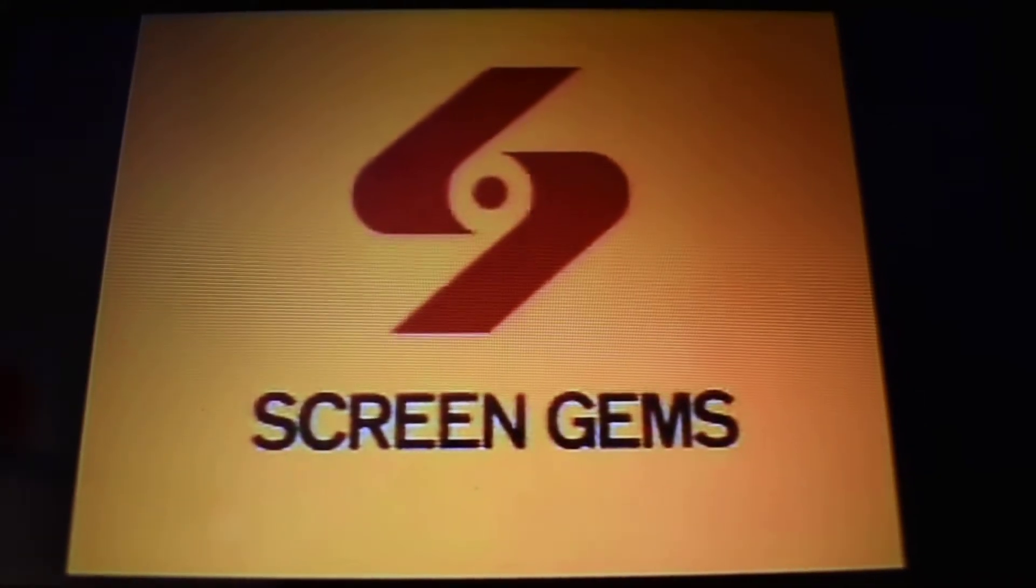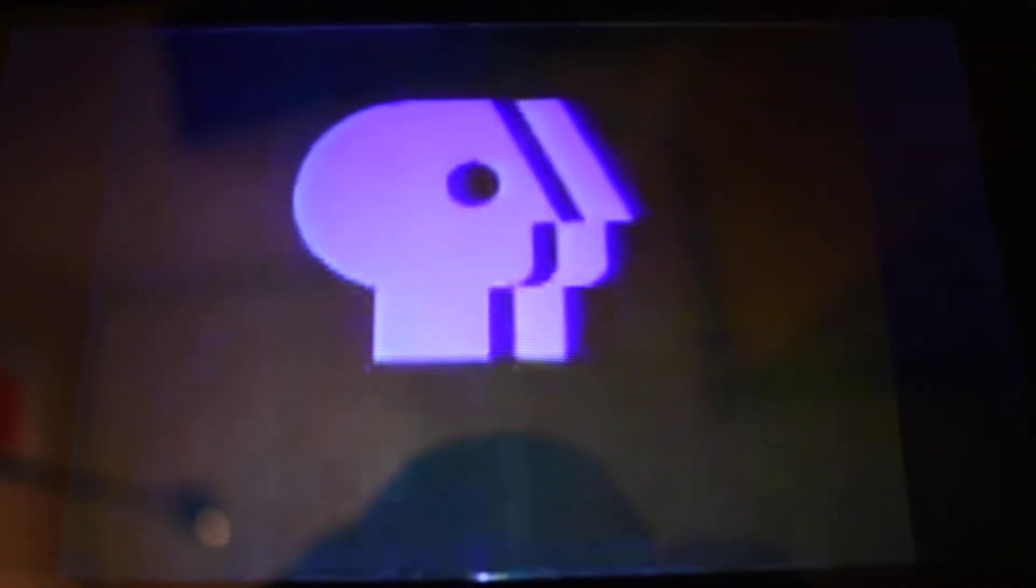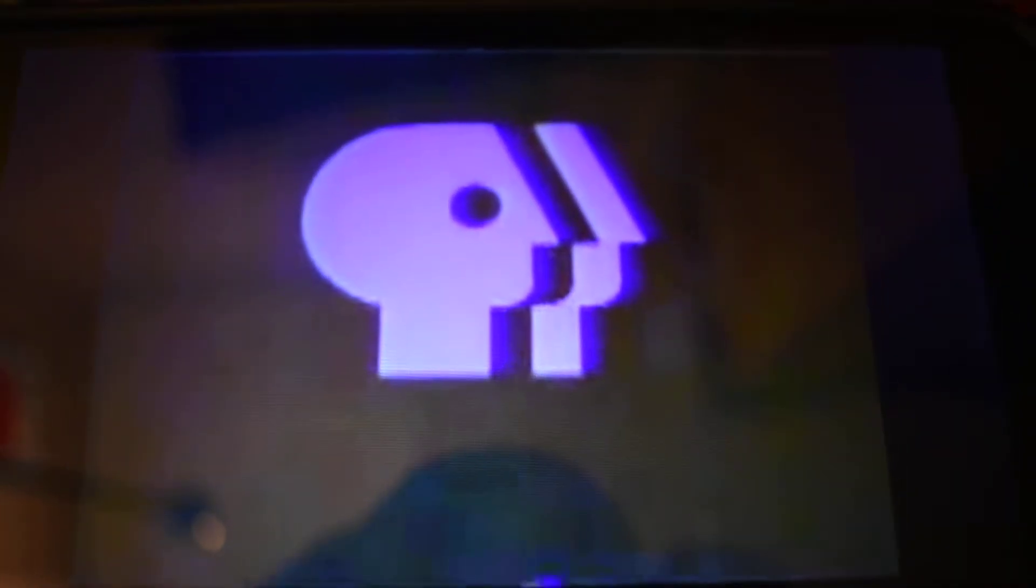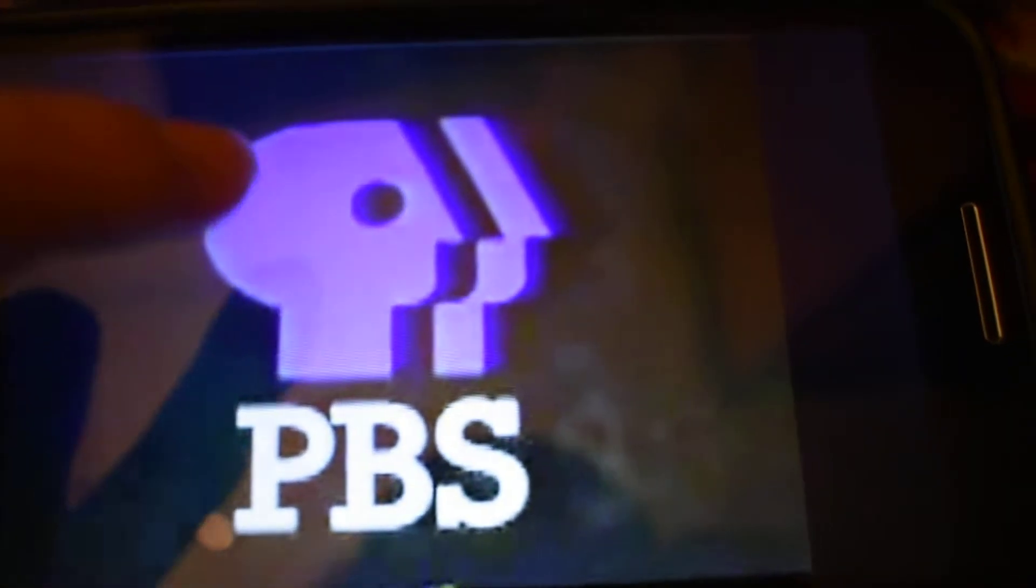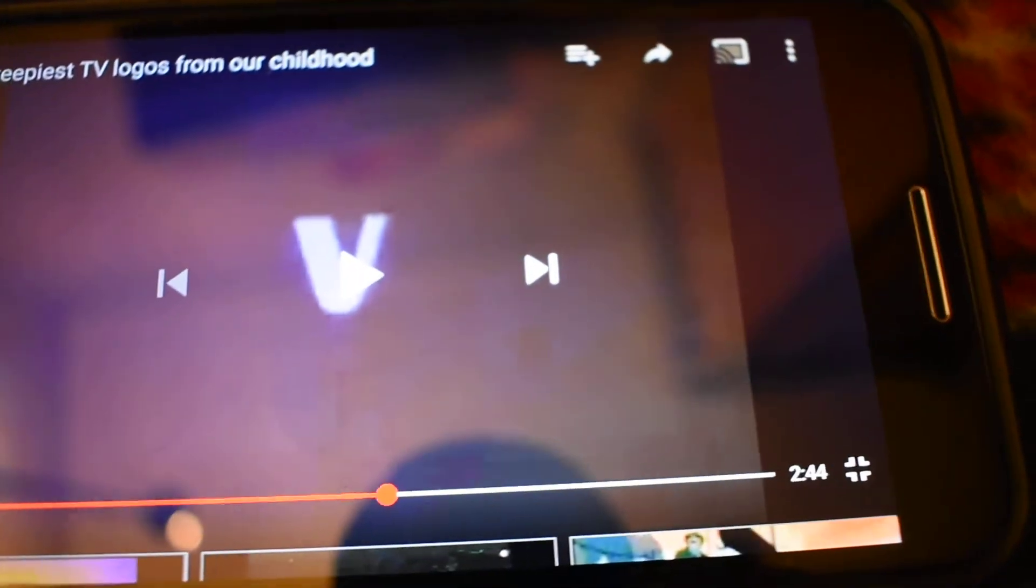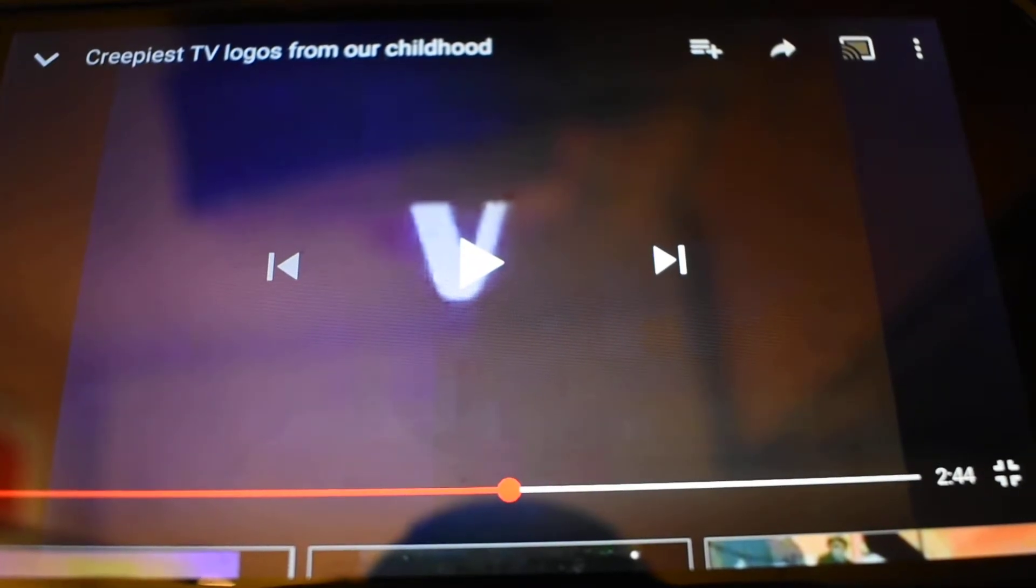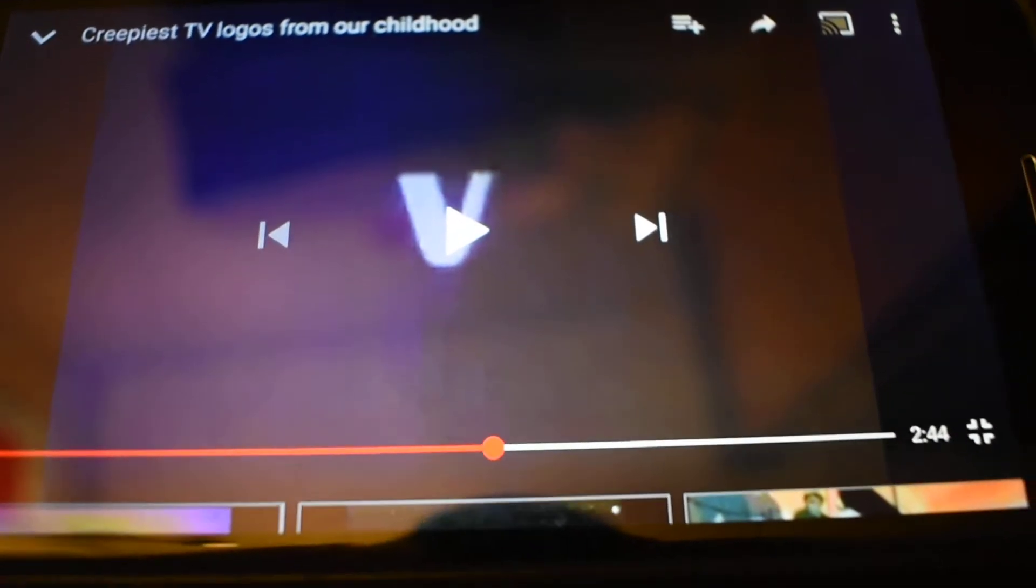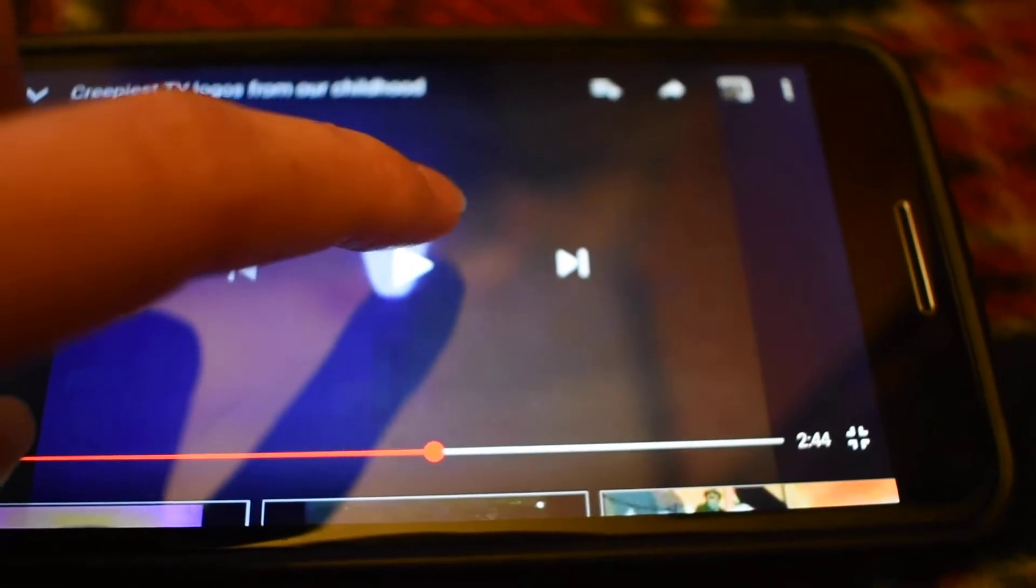Fuck you, Screen Gems. Piece of shit. Damn. I gotta tell you man, those are some really scary ass logos I just witnessed. A lot of scary shit. Let's continue with some more.